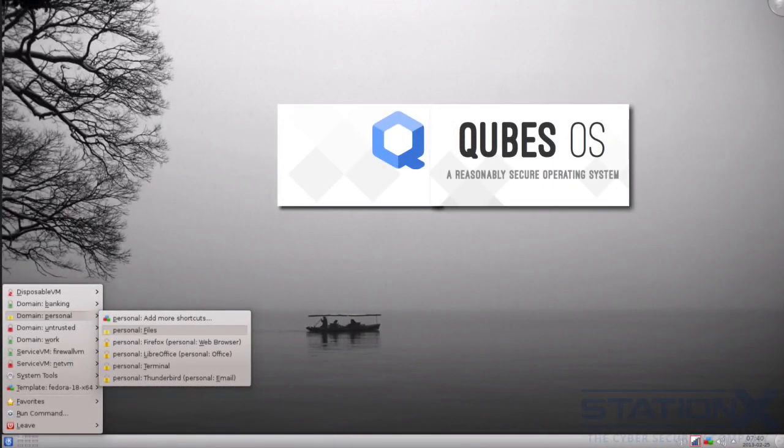This is the desktop of the Qubes operating system. This is the best desktop operating system to enforce security through isolation and compartmentalization, in my opinion. It is still in its early days, but the concept behind it is excellent.